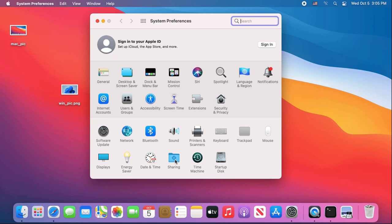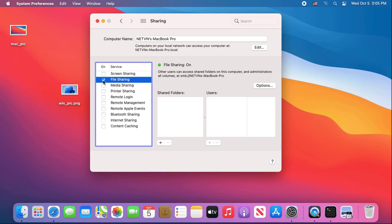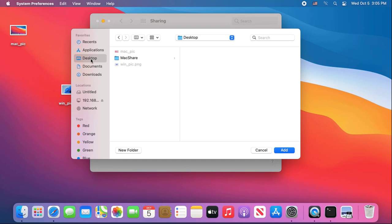Next you set up sharing for the newly created folder. You enable file sharing on macOS. Then add the folder just created in the previous step.